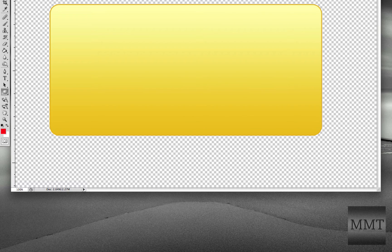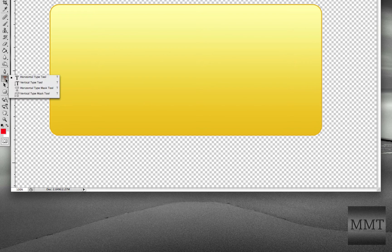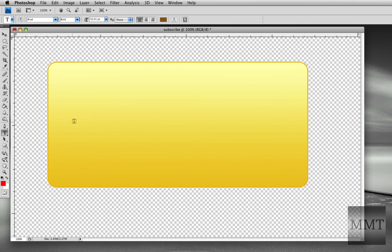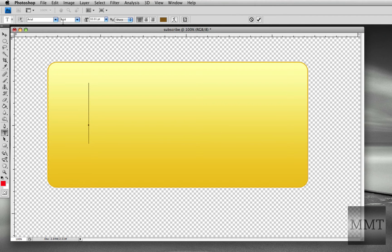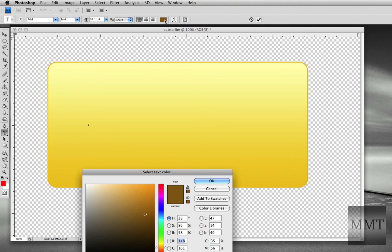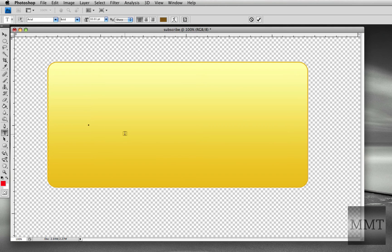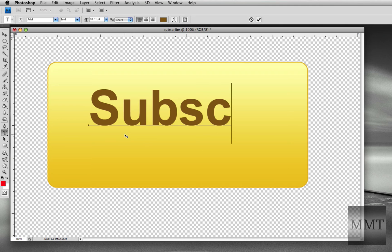And then you grab your Text Tool, Horizontal Type Tool, and it's Arial Bold, and this is the color right here. You can look at that. And then you just type subscribe.